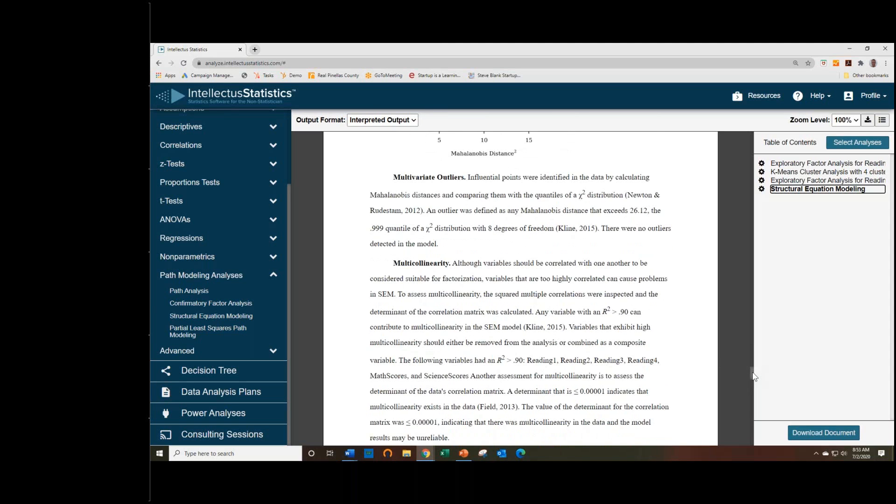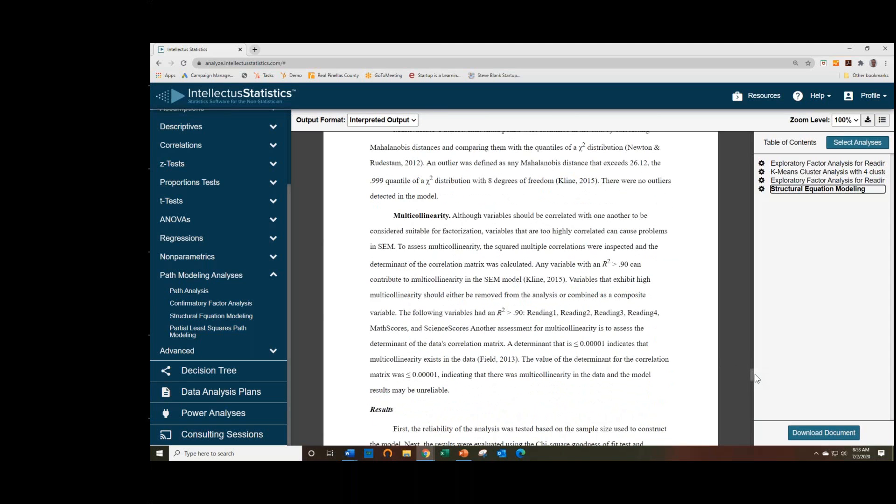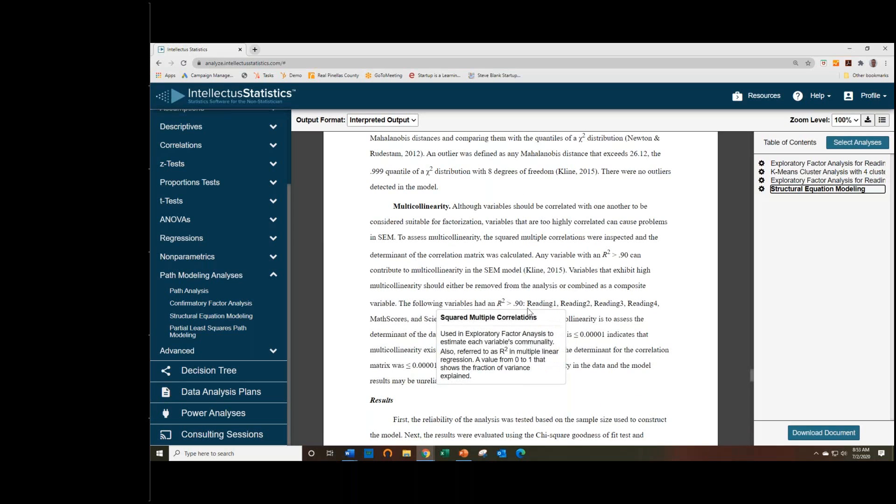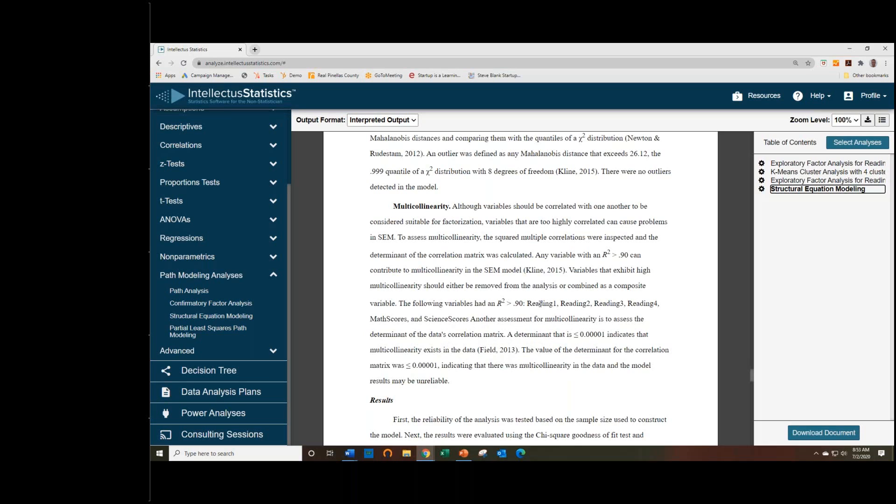Multicollinearity. So you want them to be somewhat correlated, but you don't want them to be too highly correlated, as we saw before. And as the warning indicated, we have these reading one, two, three, and four, math scores and science scores have extremely high multicollinearity. We look at the determinant, which is very small, almost zero. So if we were to look at the correlation matrix, we'd probably see correlations of well above 0.90, maybe close to one.